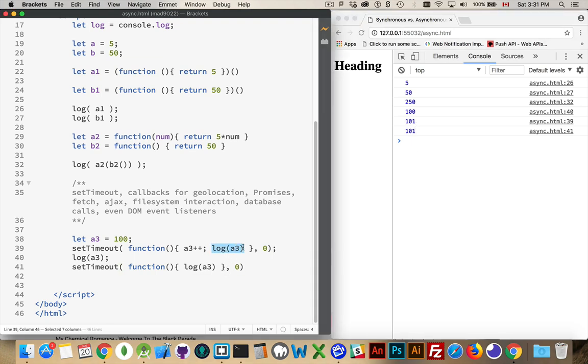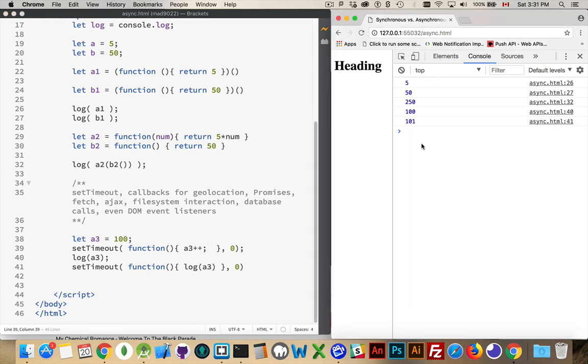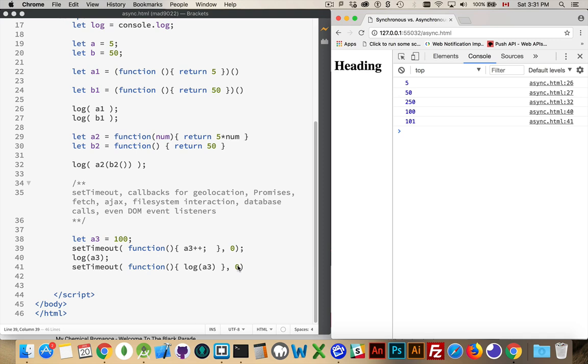Those two are my asynchronous ones. If I remove this one, there it is, that's the 101 showing up here. This is still happening after this one because this was put aside first and then this one was put aside afterwards. The key here is that they are asynchronous and they're being set aside to let the synchronous stuff finish first. Then they're coming back to run.